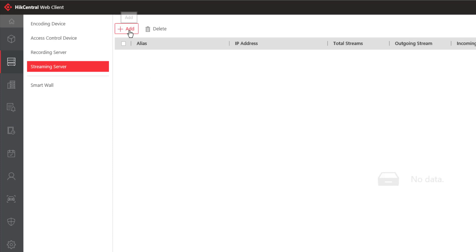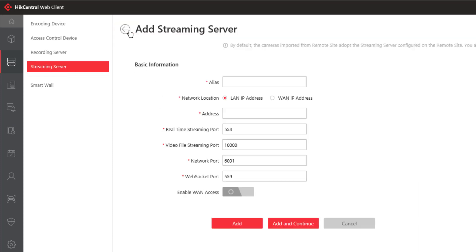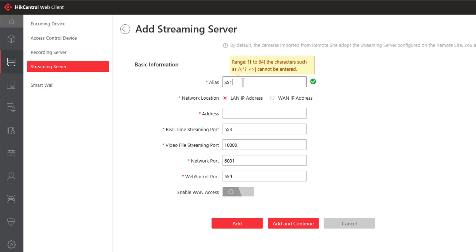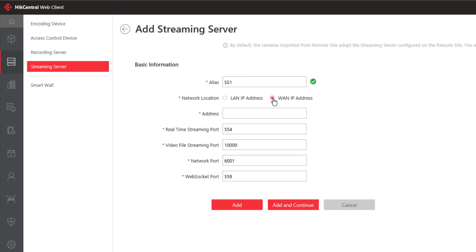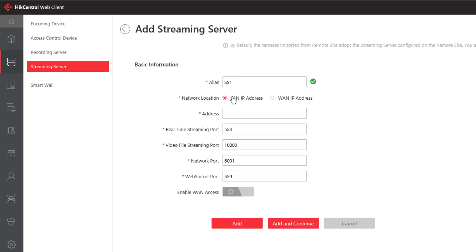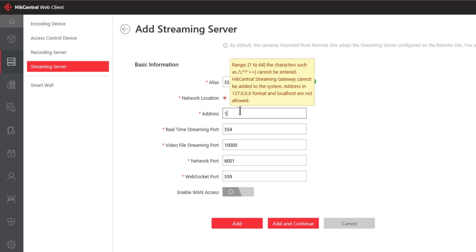We'll click on add and the first thing we can do is give this streaming server a name. We might call it streaming server or SS1 as an example. If the streaming server is located on your local area network you'll select LAN IP address and then input the correct IP address. If the streaming server is on the WAN then you'll need to input its WAN IP address. In my case my streaming server is on my local area network and I'm going to put in its IP address.